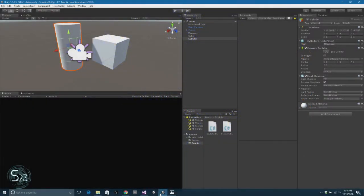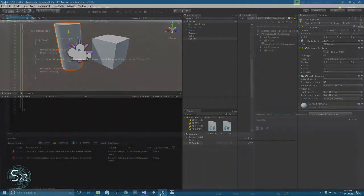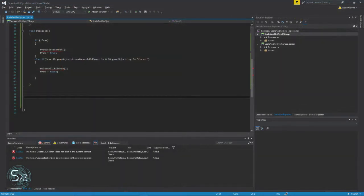Hello world, welcome back to Summary 23 Thought Experiment. We are in our scale and rotation system, this is episode number four: Scale and Rotate System class. This is part two of that delete all children, will be a quick one.